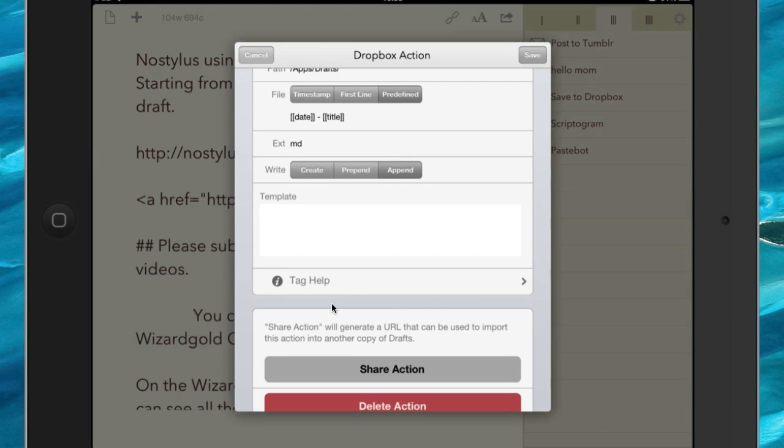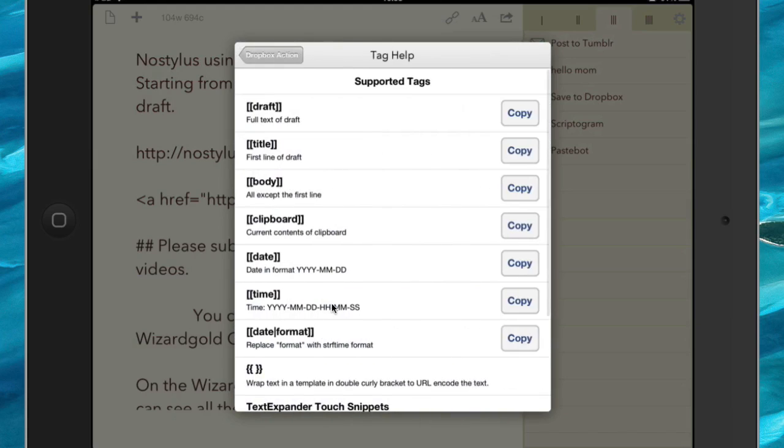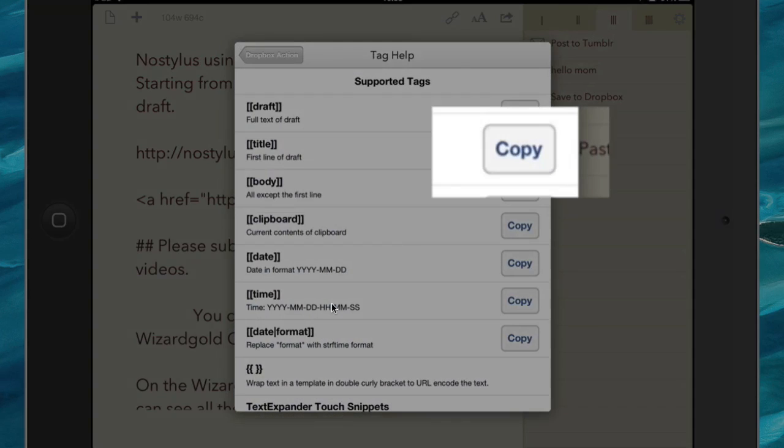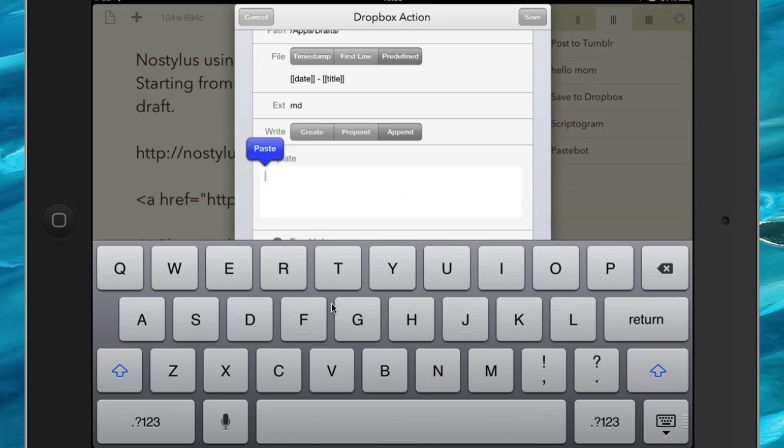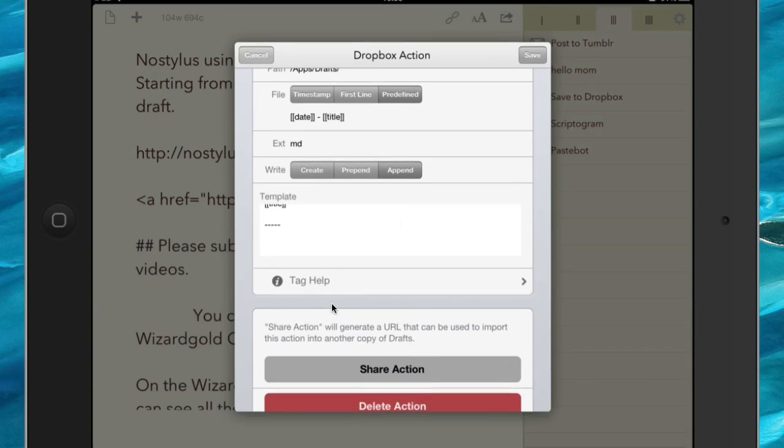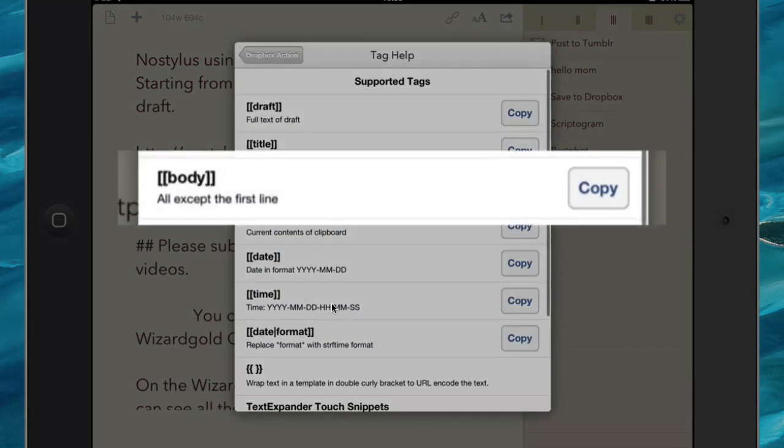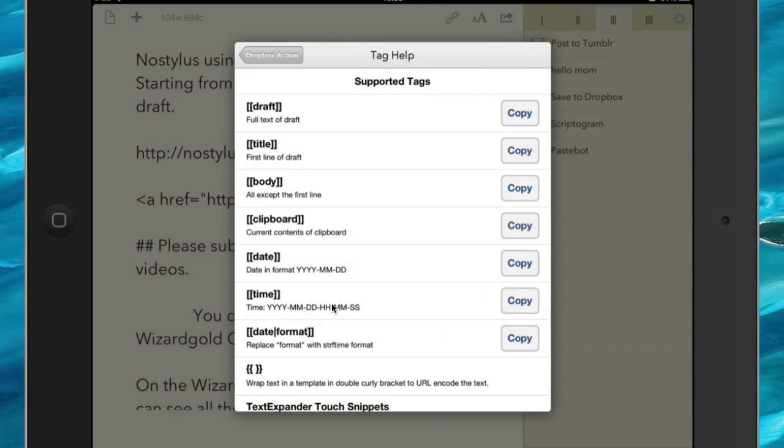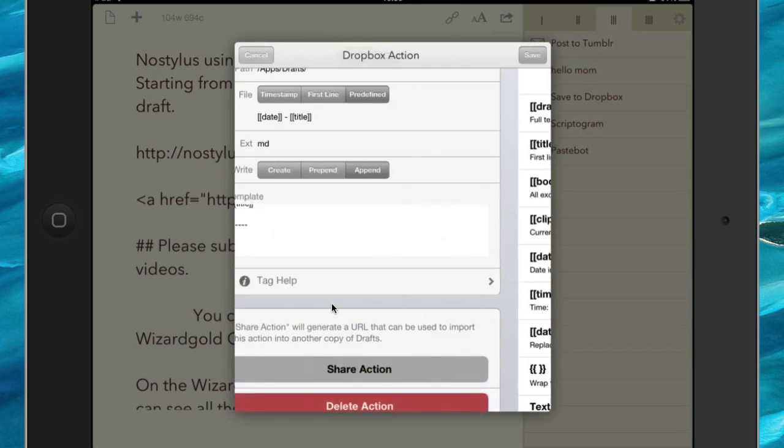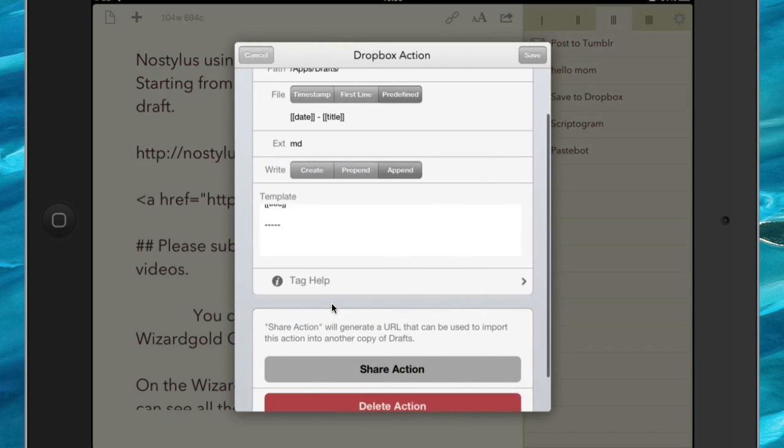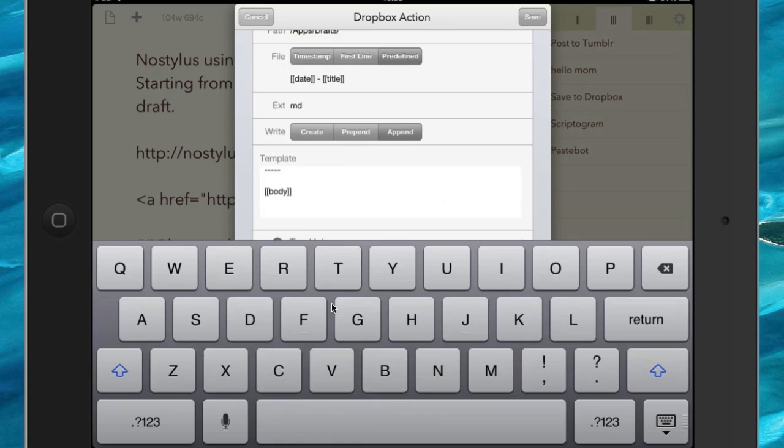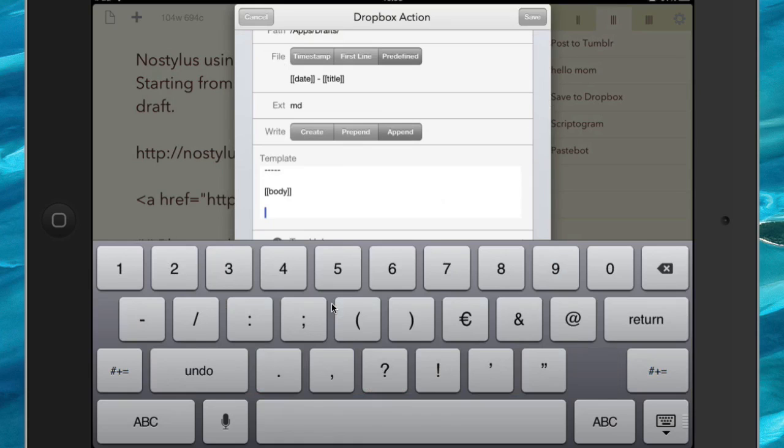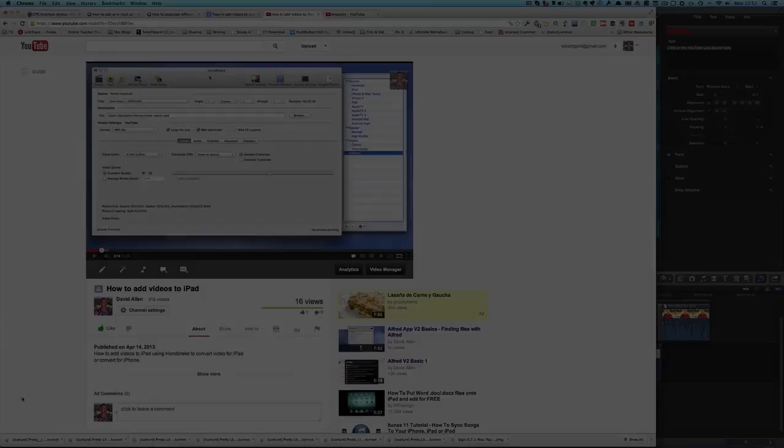So let's go back into our Tag Help, and what we're going to do is we're going to get the first line of the draft, copy that there, paste that in there, so that's going to be the title, and then we're going to go back into this here, Tag Help, and we're going to get the body of it, and that's going to be everything from the second line onwards. So I go back to Dropbox Action again, put this in here. So just so we can see what's happening with this here, I'm just splitting there with some hyphens in between.